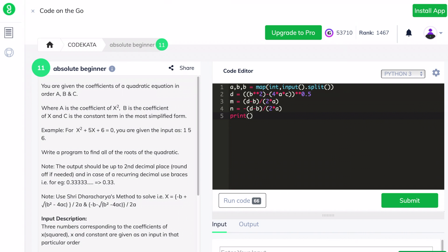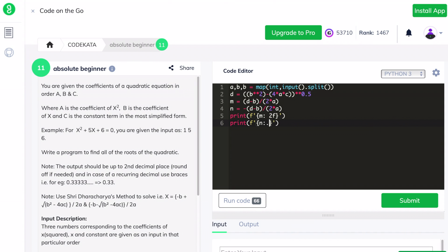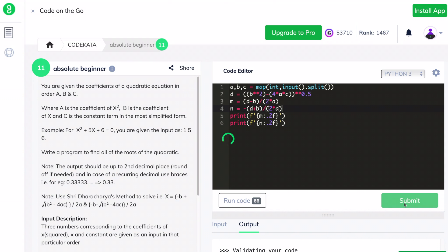We have to print the answer for the roots up to only two decimal places. In order to do that, we round off the float value using a specific rounding function. Now we will submit this code and check whether it passes all the test cases.